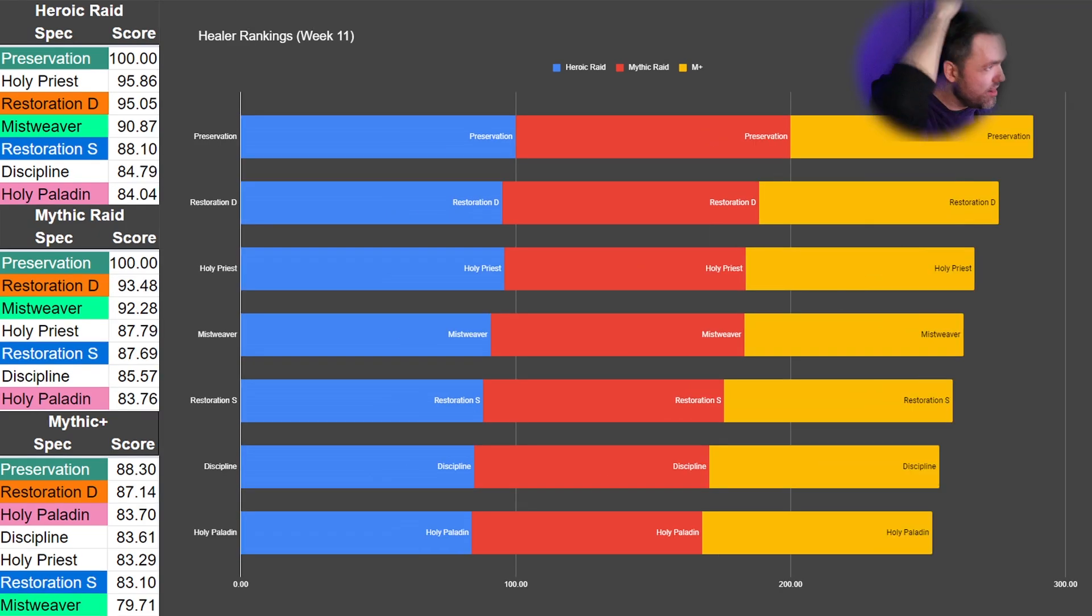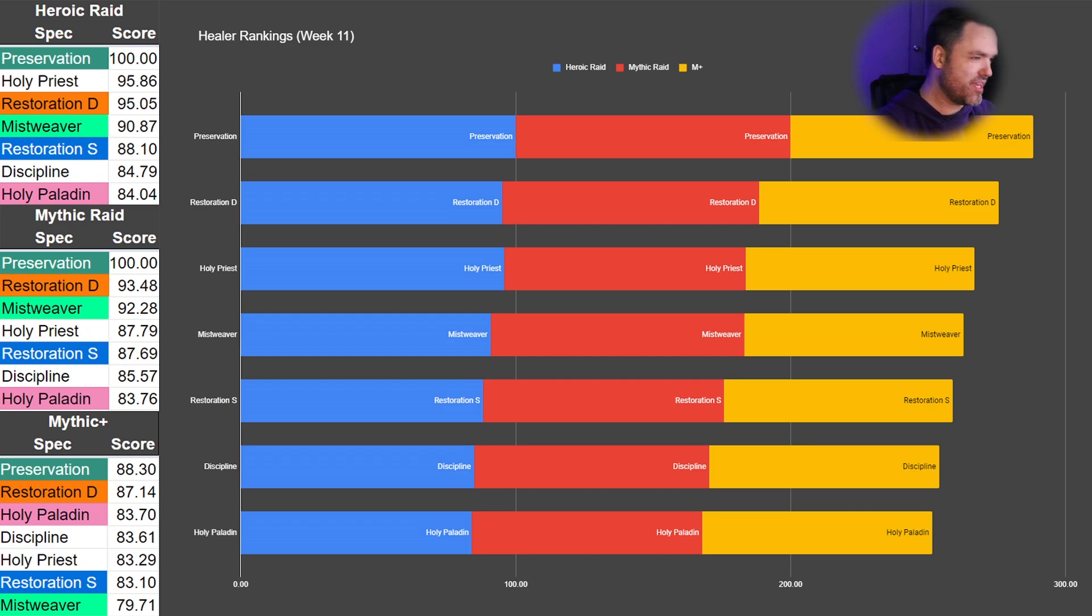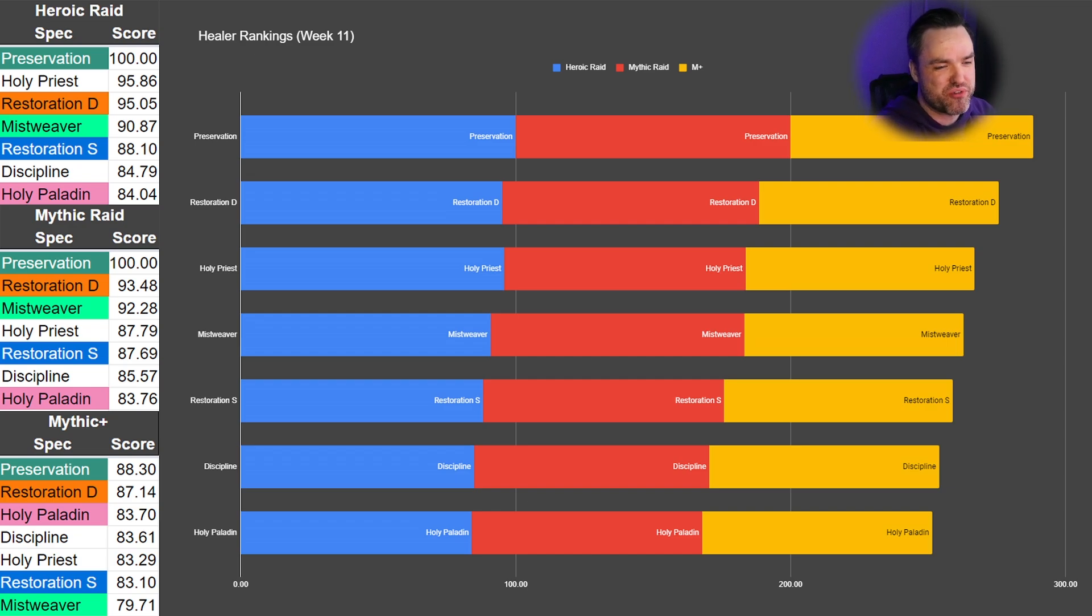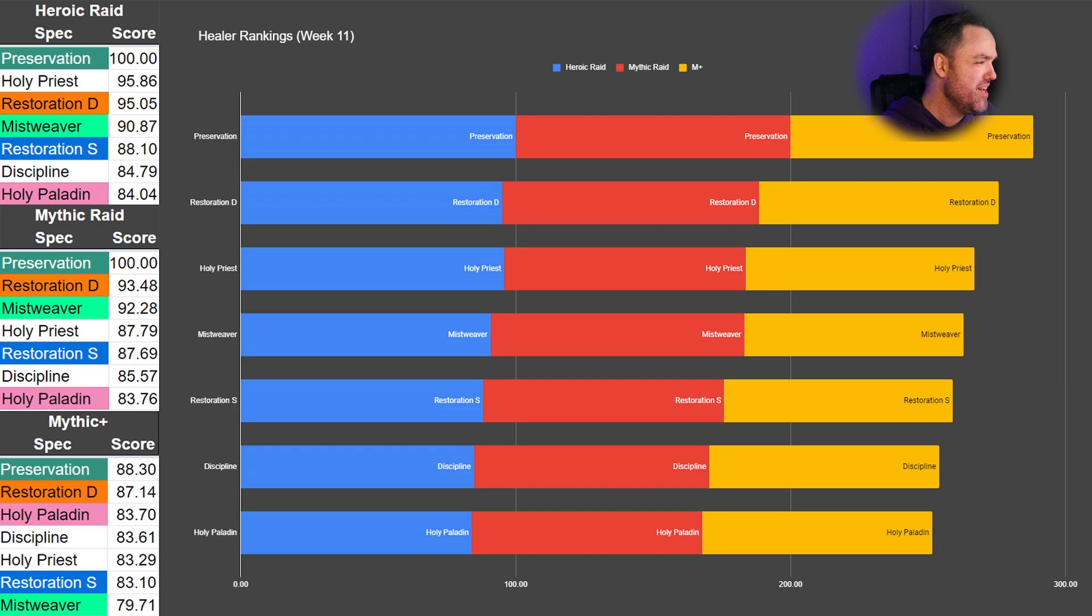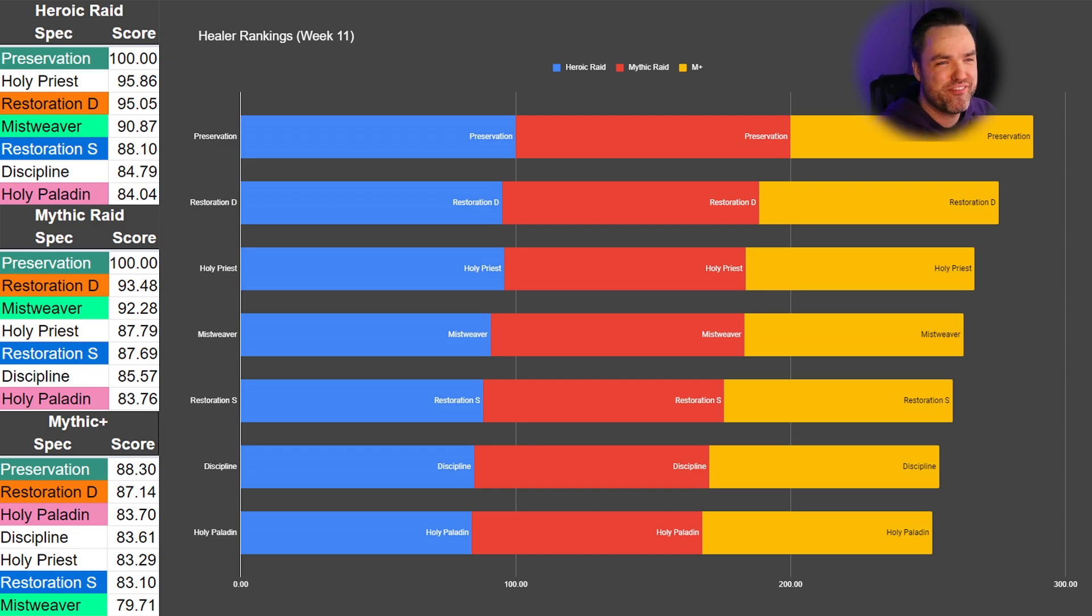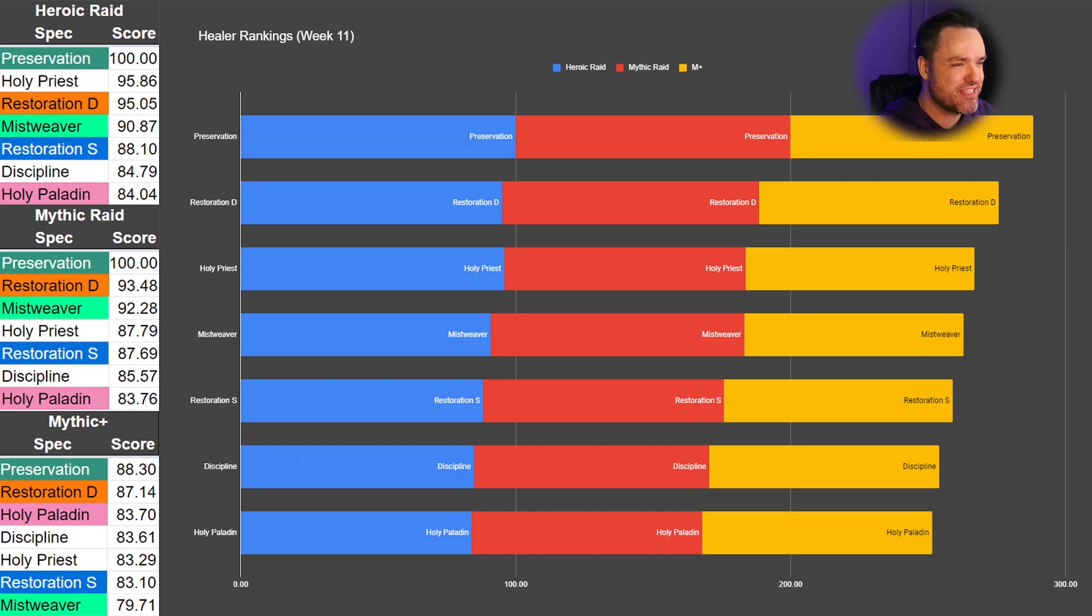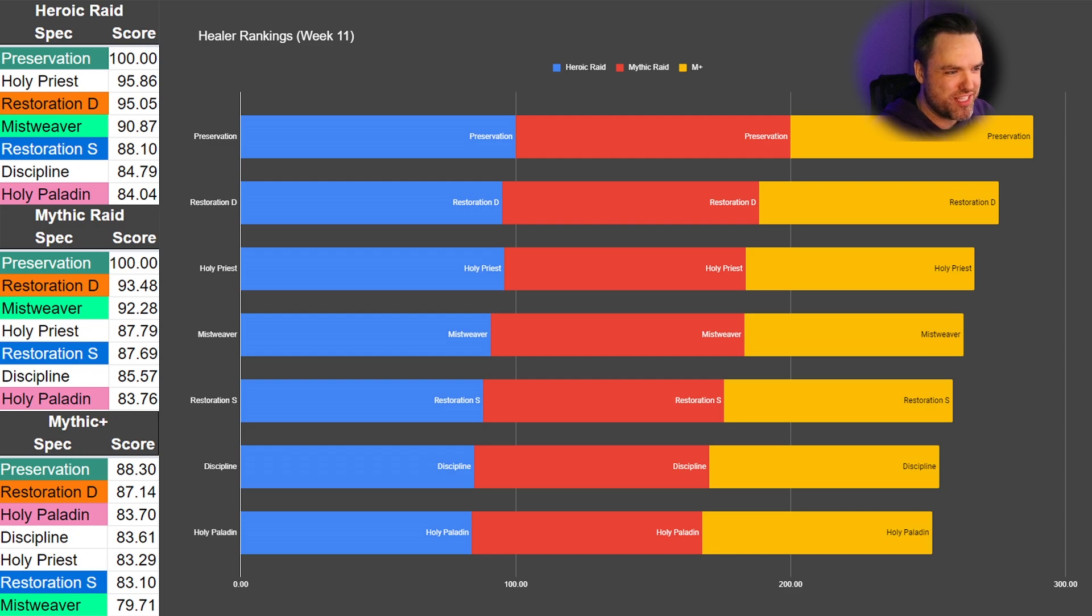And boom! Week 11's numbers. Check it out. Preservation Evoker seems to have cleared the gap and started pulling further ahead somehow. We don't really know how, but the 5% nerf they got a couple weeks ago didn't seem to be anything. It was almost like throwing a stick at a battle tank. They didn't seem to notice.